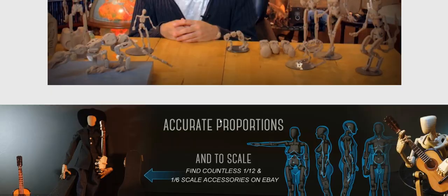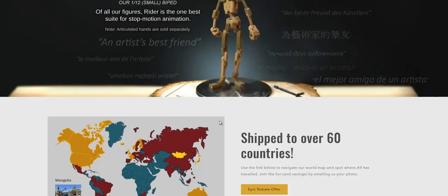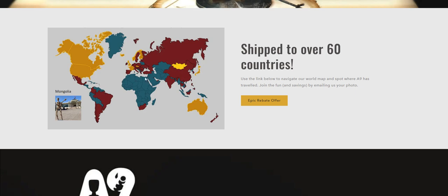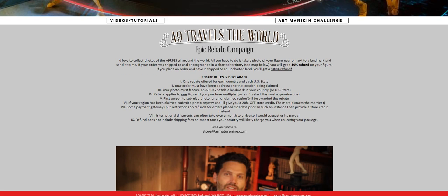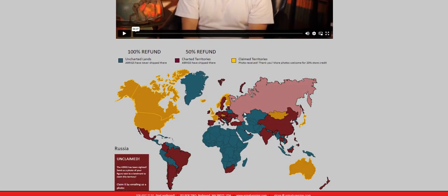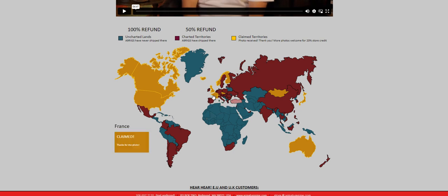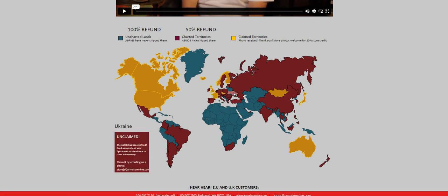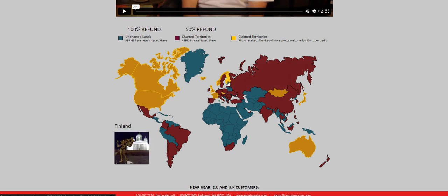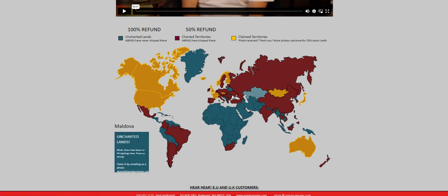And finally I want to remind you about the Epic Rebate. So as you may recall, many years ago I launched this A9 Travels the World campaign. And the way this works, just as a reminder, is if it's red or gold, it means armatures have shipped to those countries. If it's gold, it means I got a photograph from someone. Someone sent me a photo of their figure in the country that it was shipped to.